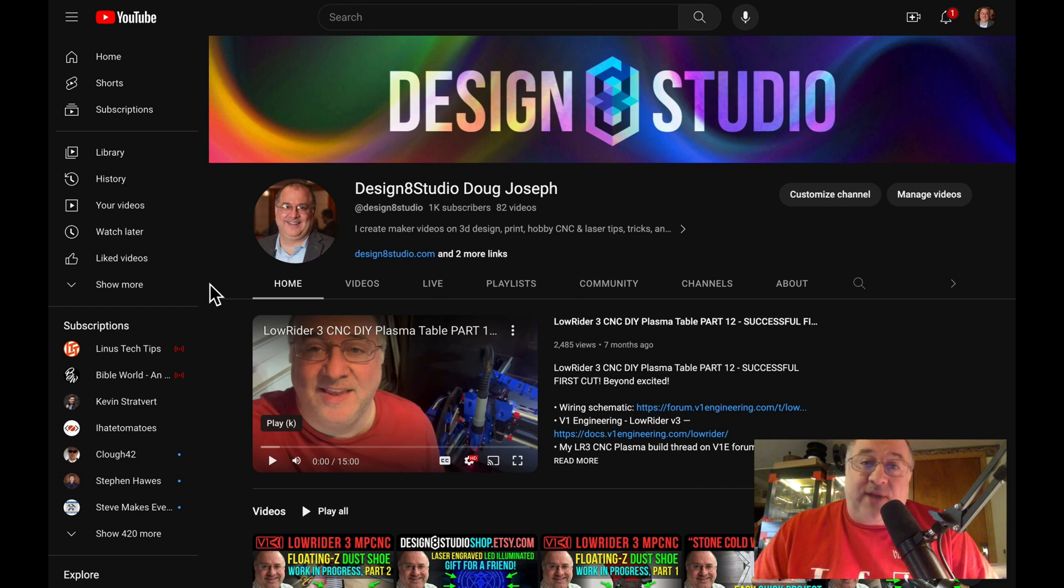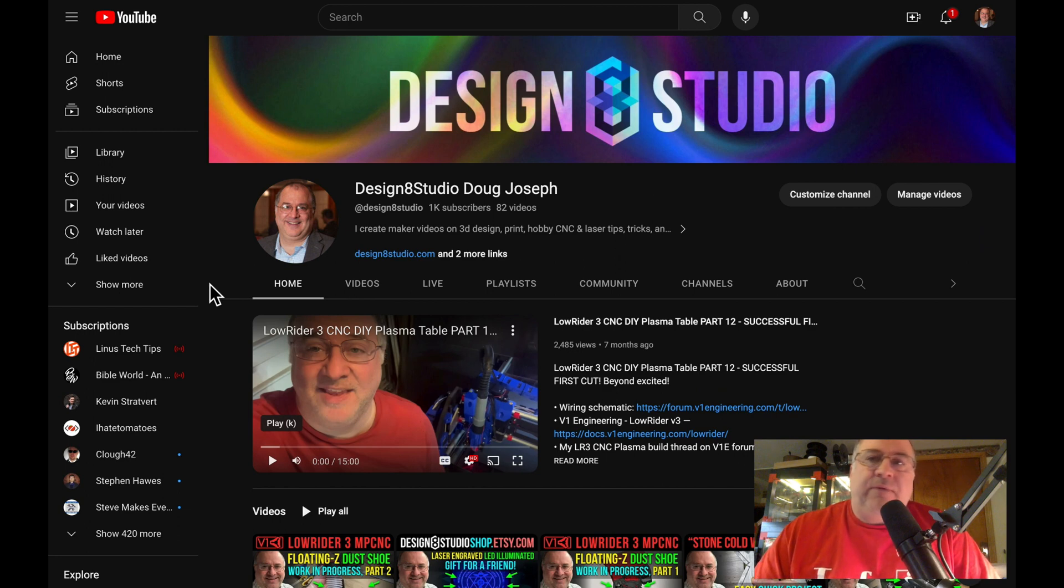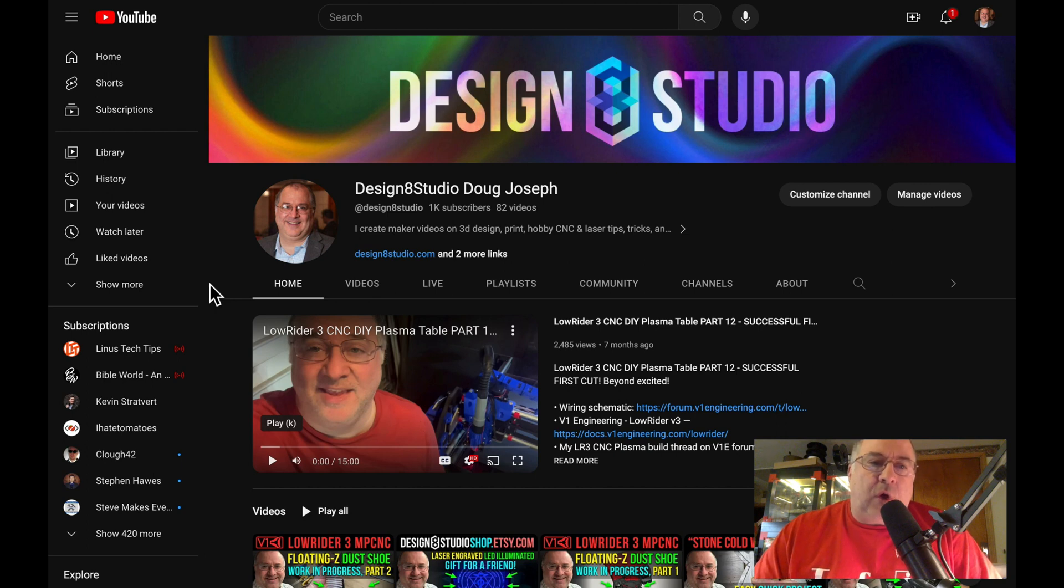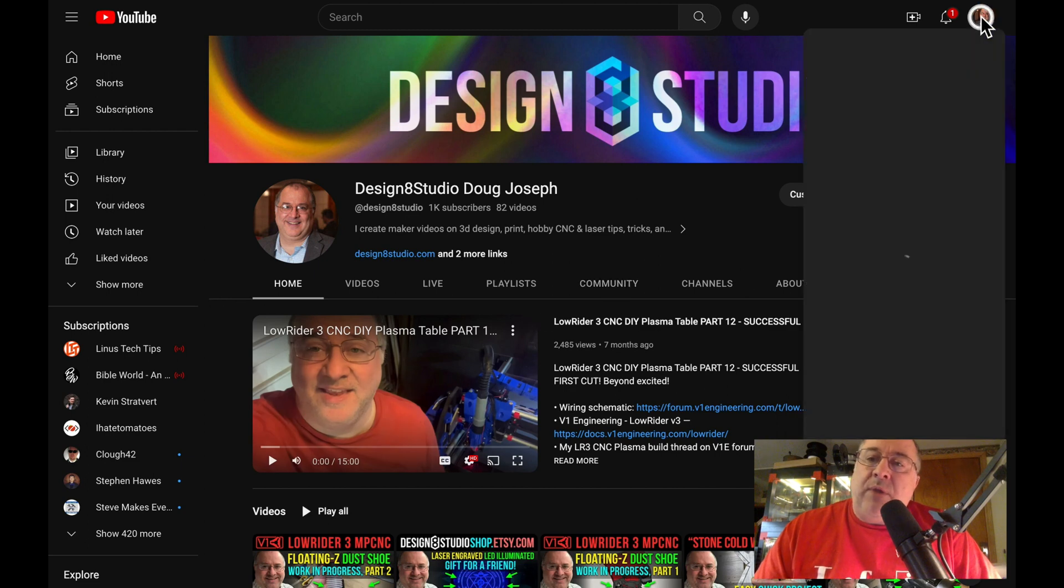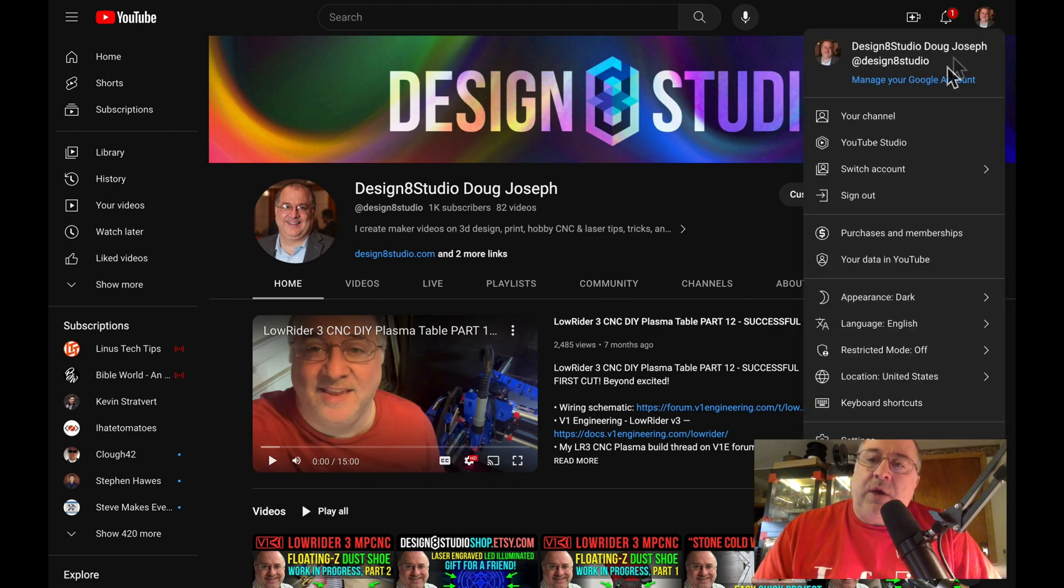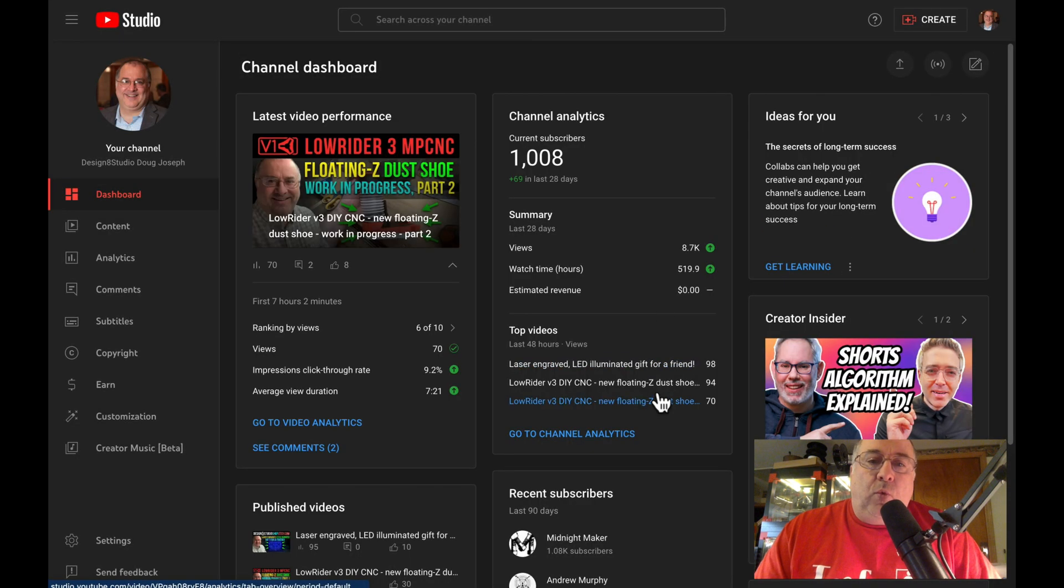Hey, what's up? This is Doug with Design8Studio and this is my YouTube channel. What I want to show you today is if you have a copyright song in one of your videos and you want to replace it so that you can make sure that that video is not prevented from being monetized, there's an easy way to do that in YouTube Studio.